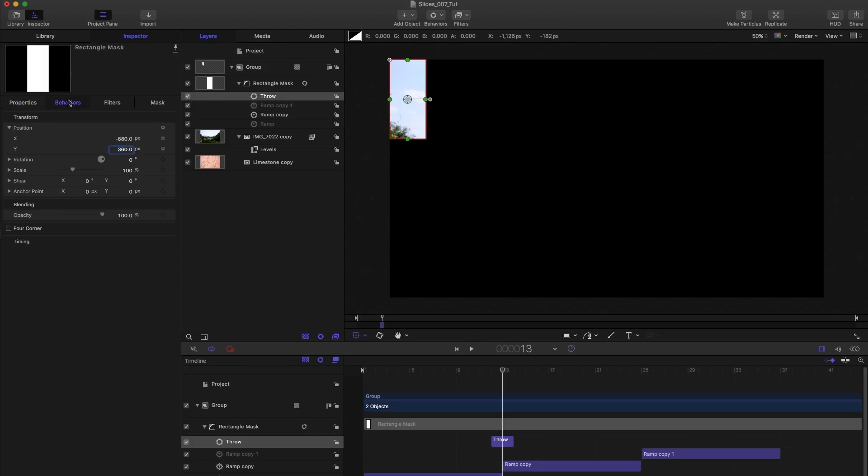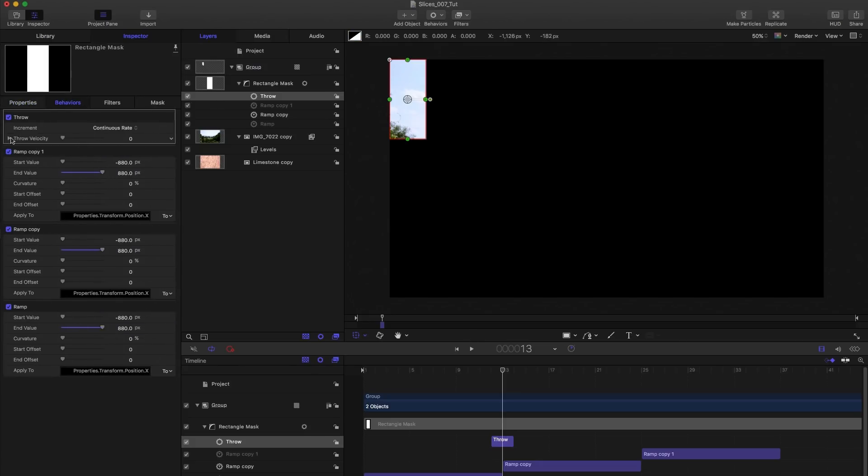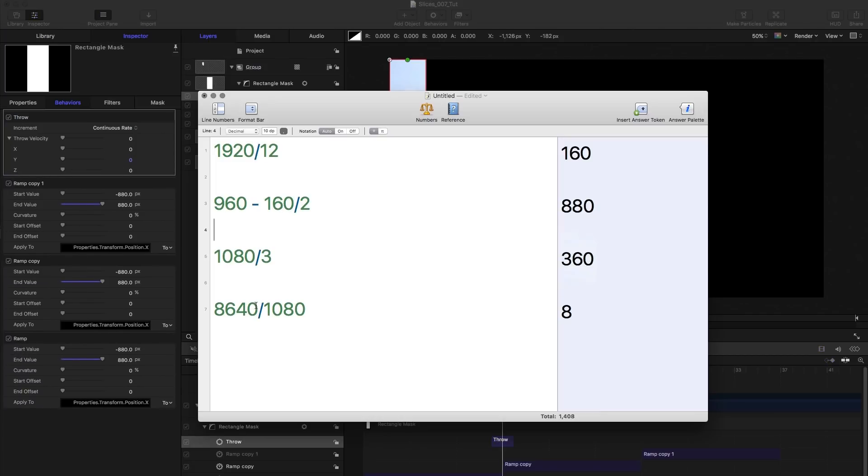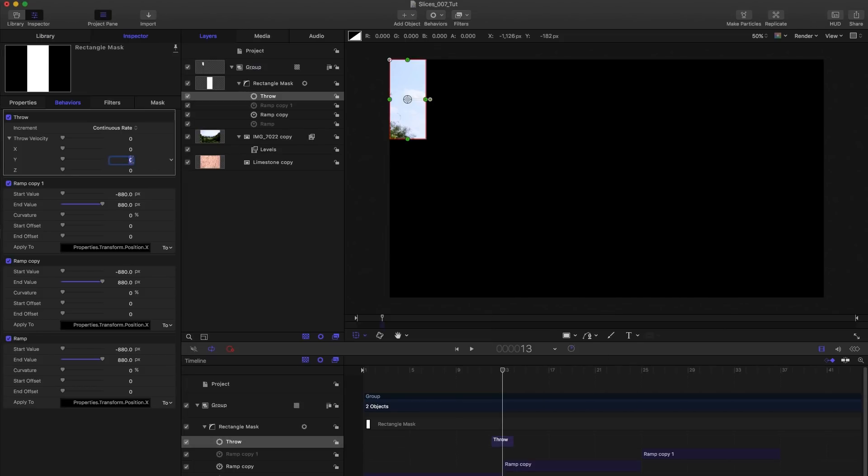And then this throw, I'm going to open up the throw velocity. And I'm going to type minus 8640 on Y. So that's 1080 times eight. Not sure why that's the right number, but it is. So minus 8640.